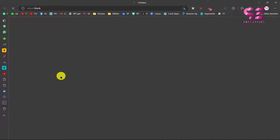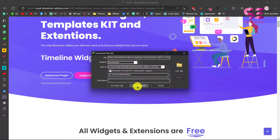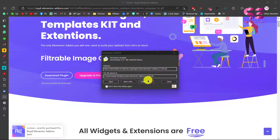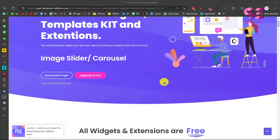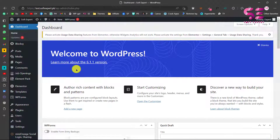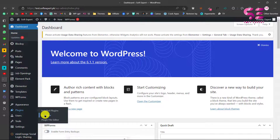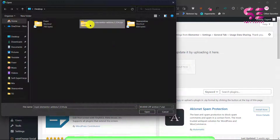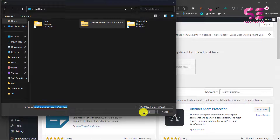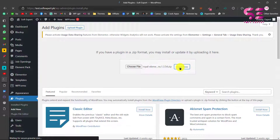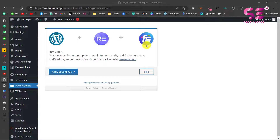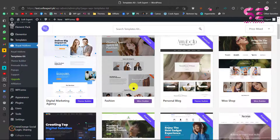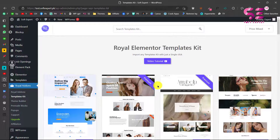To download this you can just click on it and click on Start Download. After downloading, just upload this to your WordPress. Go to your WordPress dashboard, then go to Plugins, click Add New, then click Upload Plugin, choose file, and select the file that you downloaded. Click Open, click Install Now, and after activating the plugin this will take you to a page where you can skip the setup and it will take you to its templates that you can use for your website.